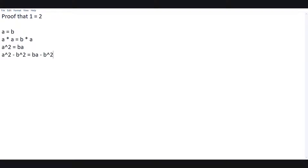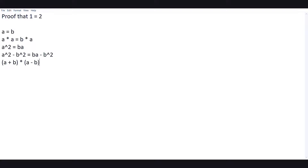This is completely fair up until now. Now we'll use some rules: a squared minus b squared, as we know, is equal to (a plus b) times (a minus b). So we just apply that — (a plus b)(a minus b) — because a squared minus b squared equals (a plus b)(a minus b).